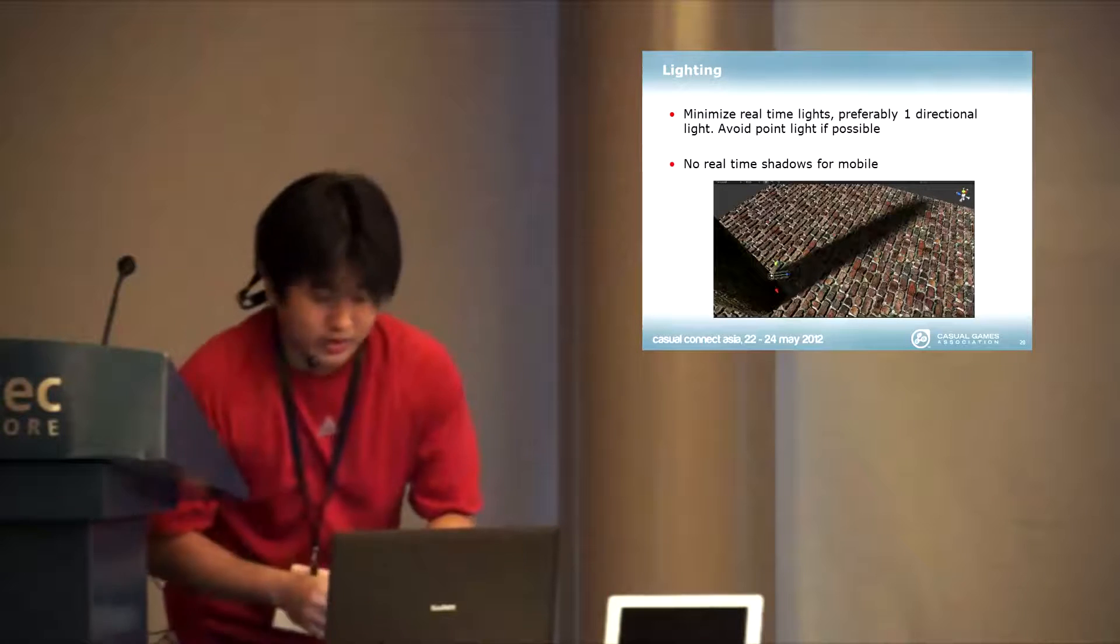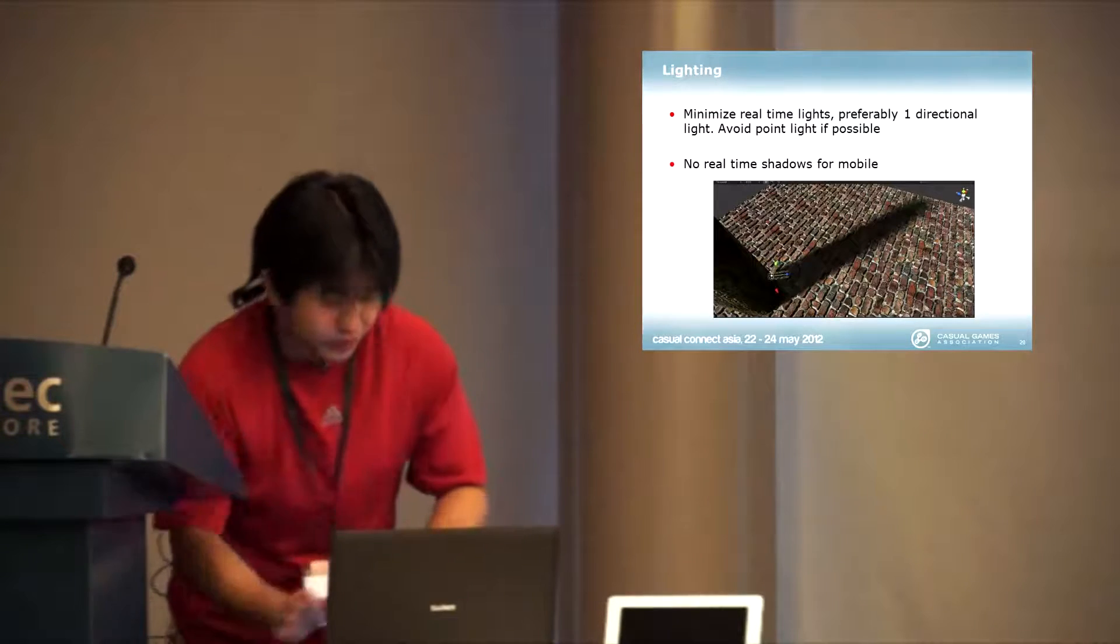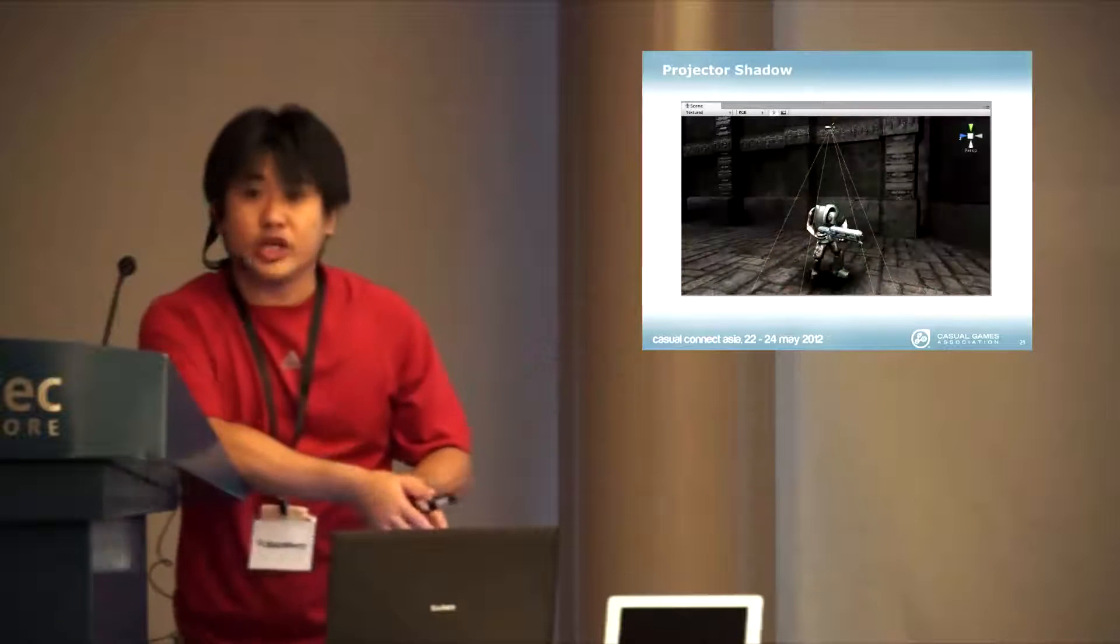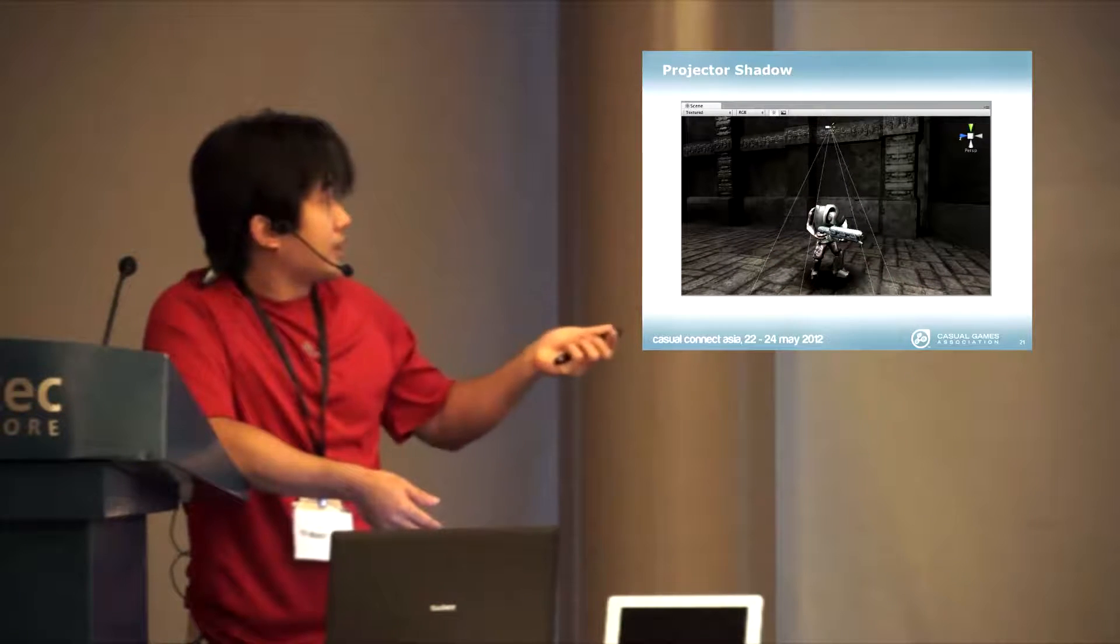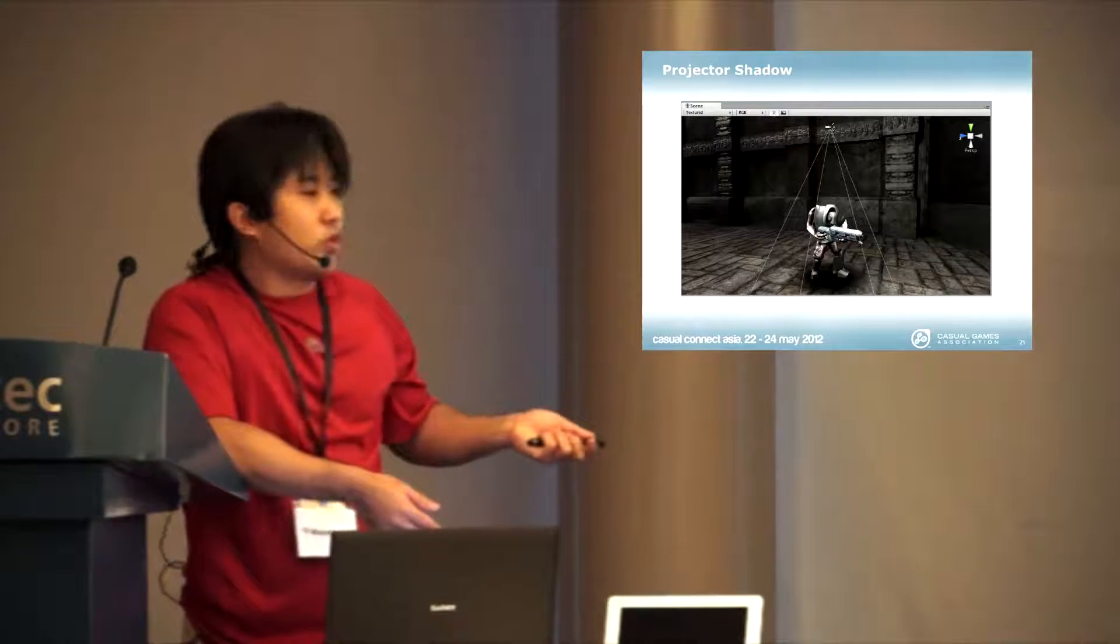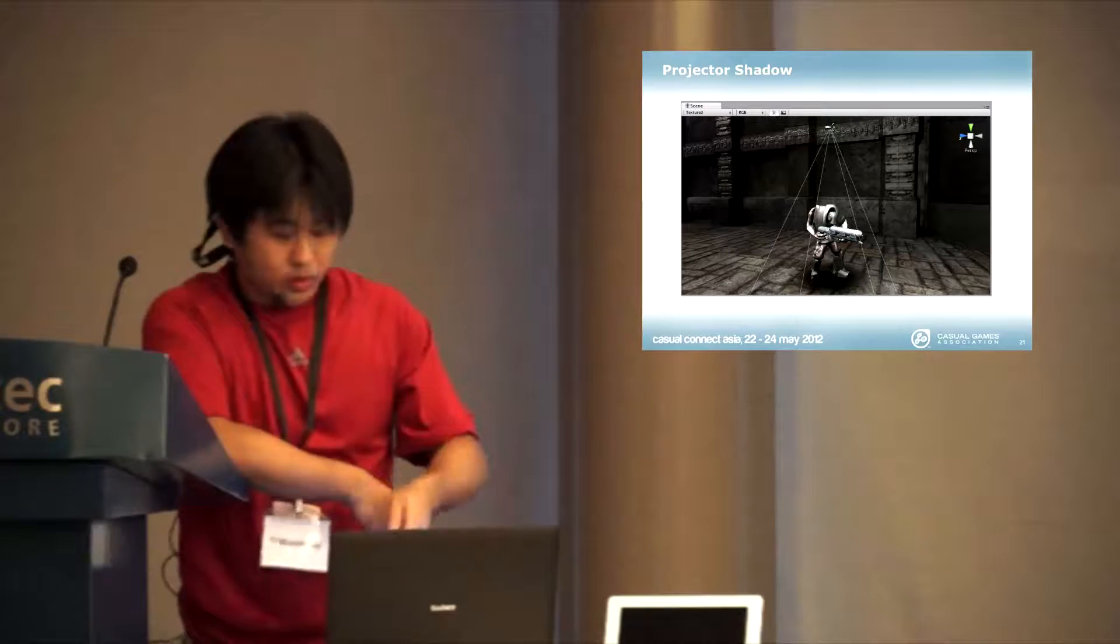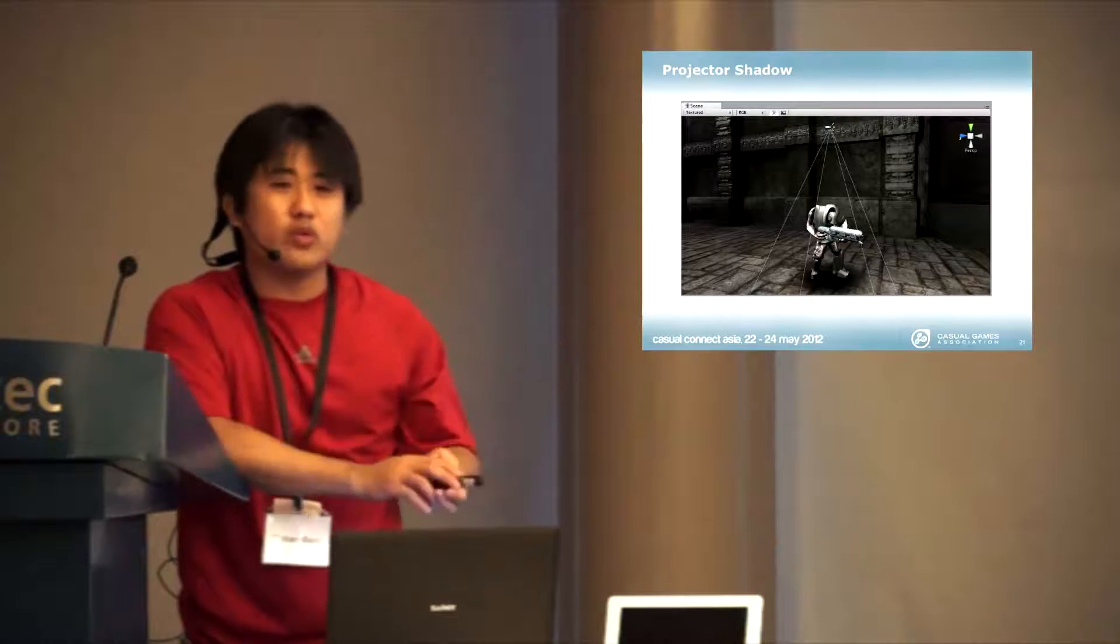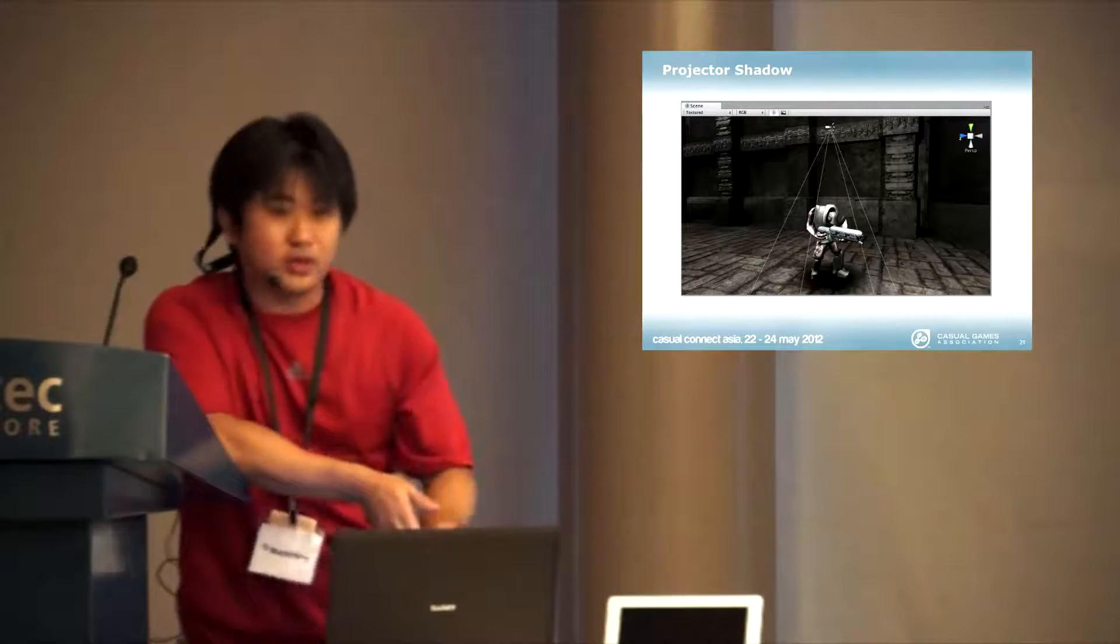What you have in the techniques to do this in Unity is a projector shadow. The projector shadow will cast a light from the top and you will put a shadow below on that.